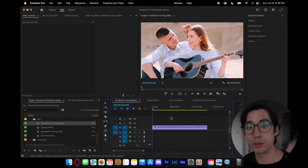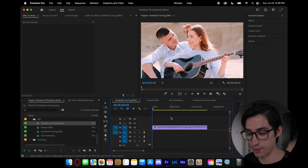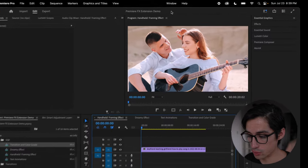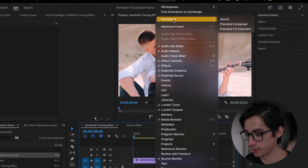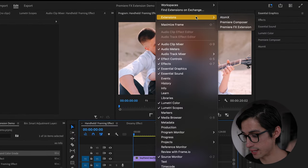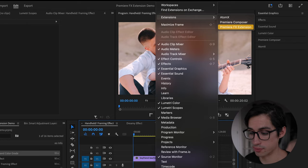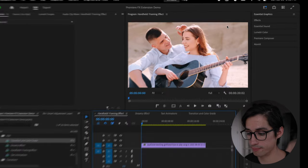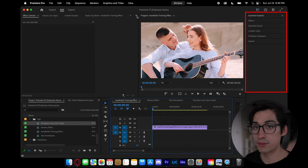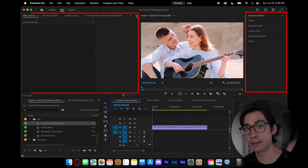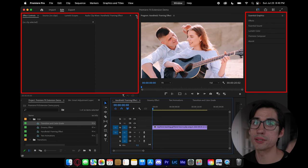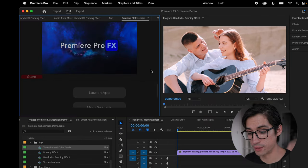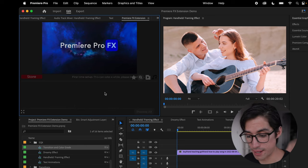So when you first open up Premiere Pro, you're going to actually have to show the window for Premiere Pro Effects. You're going to do that by going up to Window, clicking on Extensions, and it will be called Premiere Effects Extension. Select that. And depending on your workspace, it can pop up on the right-hand side or on the left-hand side where the effects panel usually is. So now you'll see Premiere Pro Effects here, and you're just going to simply select Launch the App.